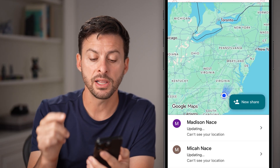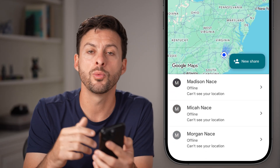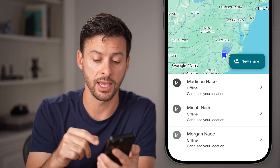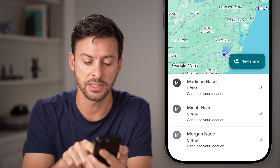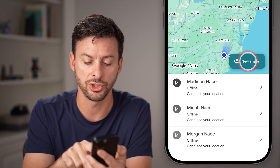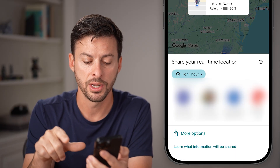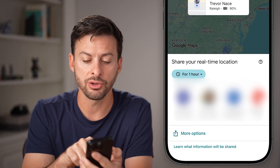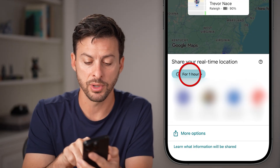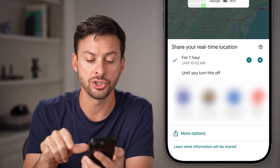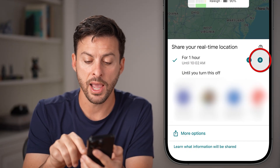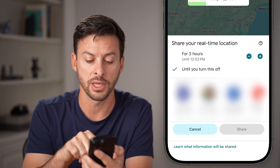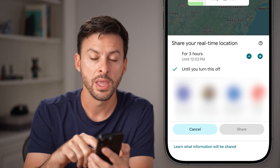This allows you to share your location with anyone else using a phone number. Tap on new share. You can see it says share your real time location, and you can choose for an hour, two hours, three hours, or until you turn it off.